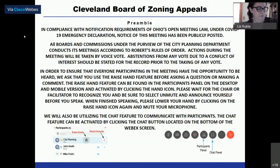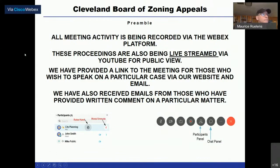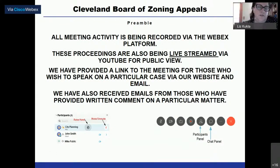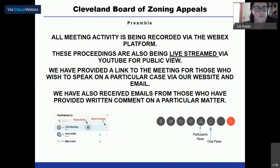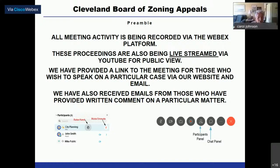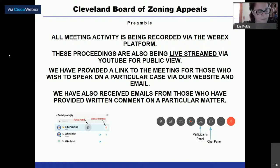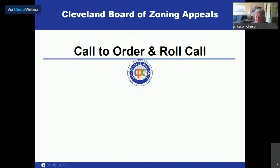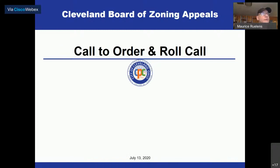All meeting activity is being recorded via the WebEx platform and live streamed via YouTube for public view. A link to the meeting has been provided for those wishing to speak on a particular case via the website and email. Written comments received via email have also been noted. Chairwoman confirms Lori Wagner is on the call.